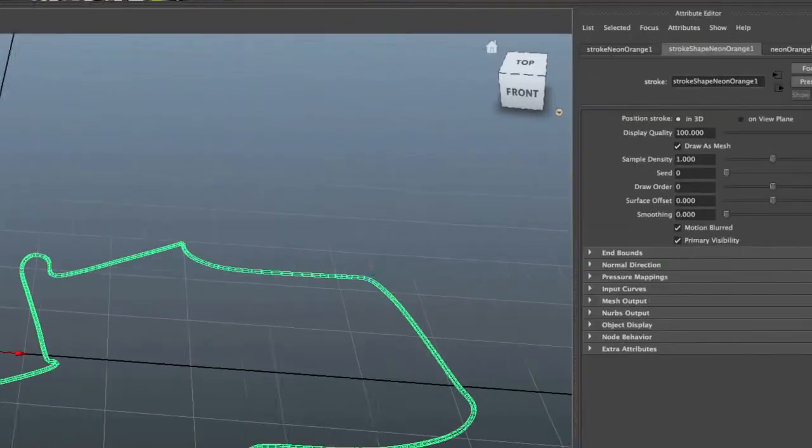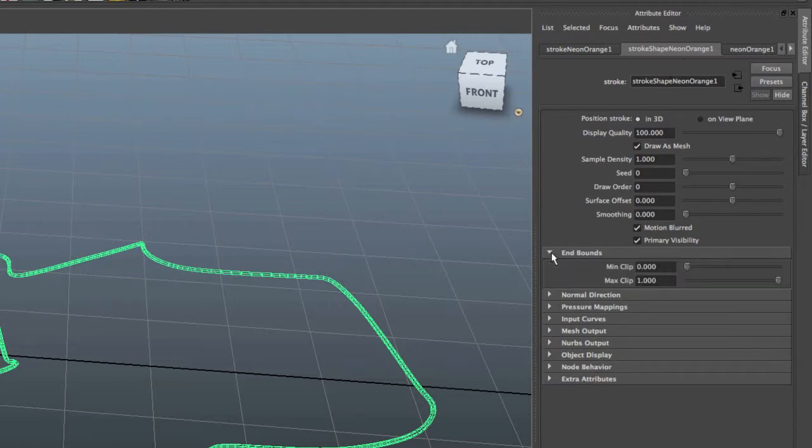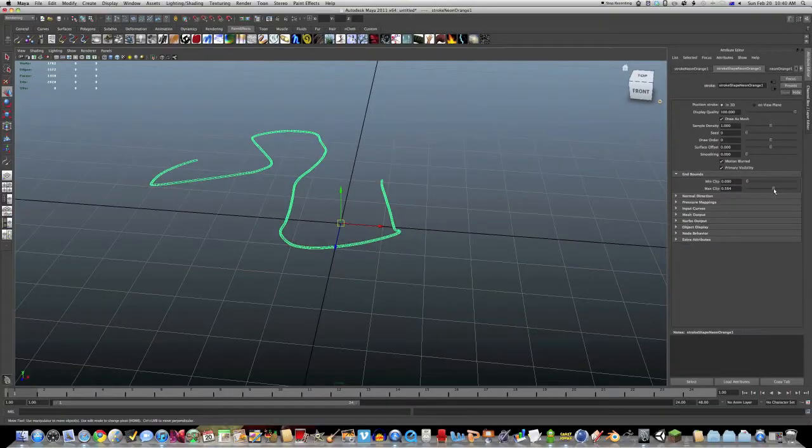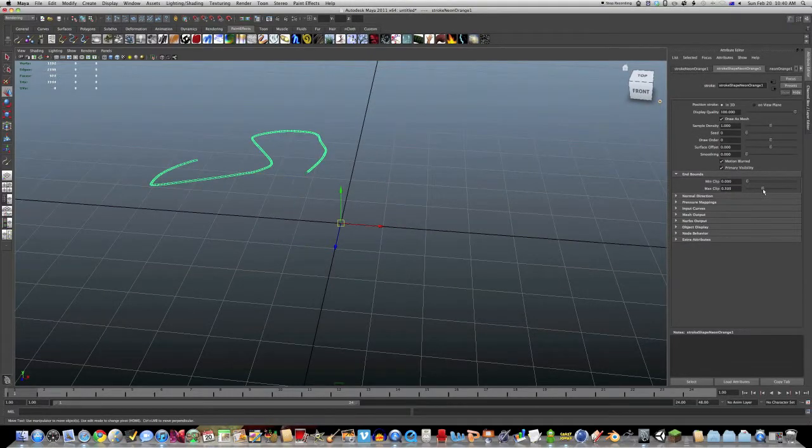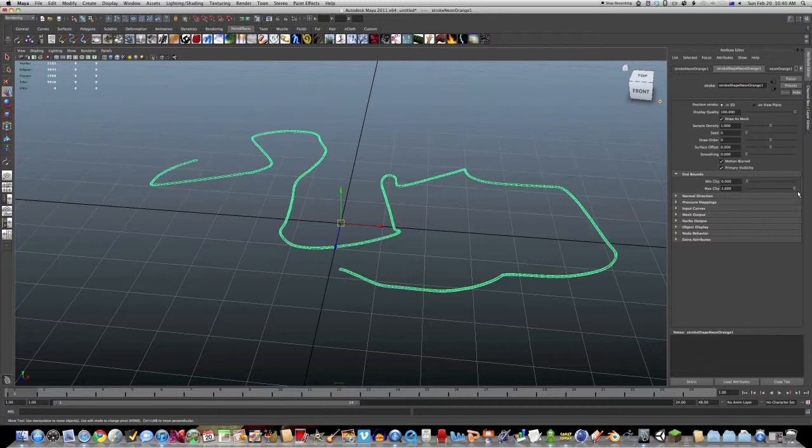Okay, now over in the attribute editor, I'm going to go to end bounds, which is really how much it's done, min clip and max clip. So you can see now as I pull back max clip, it gets shorter. Then when I put it up, it grows.